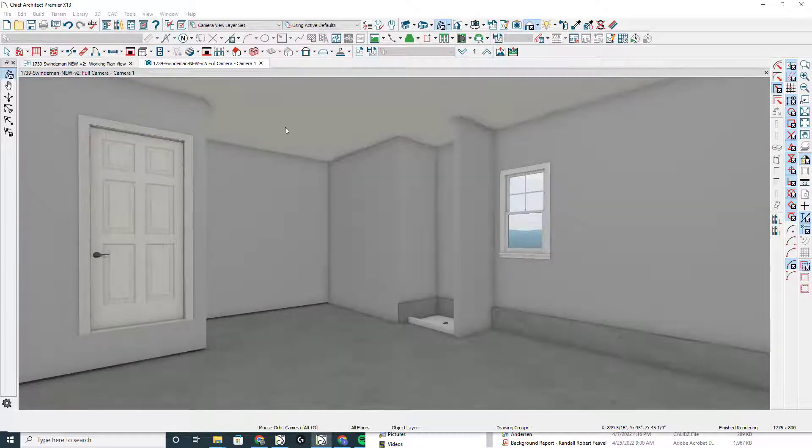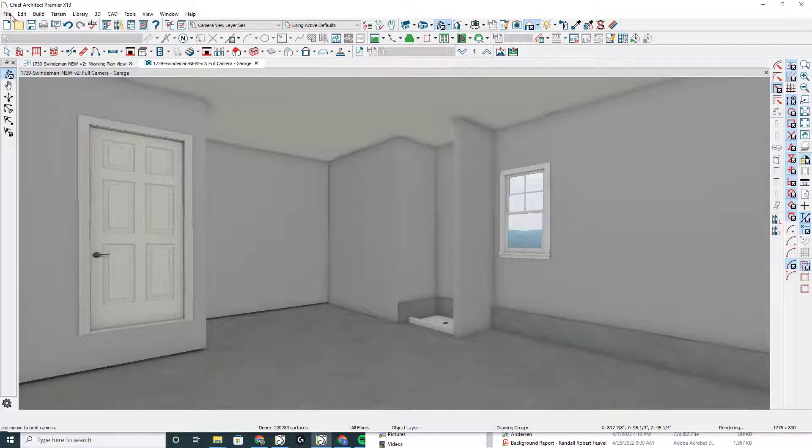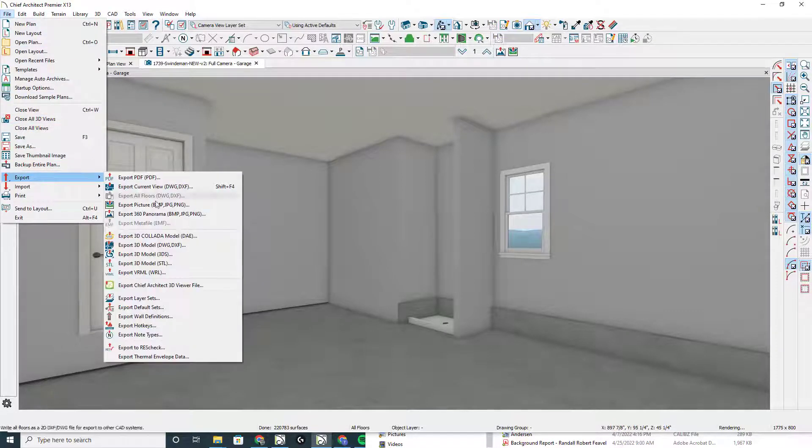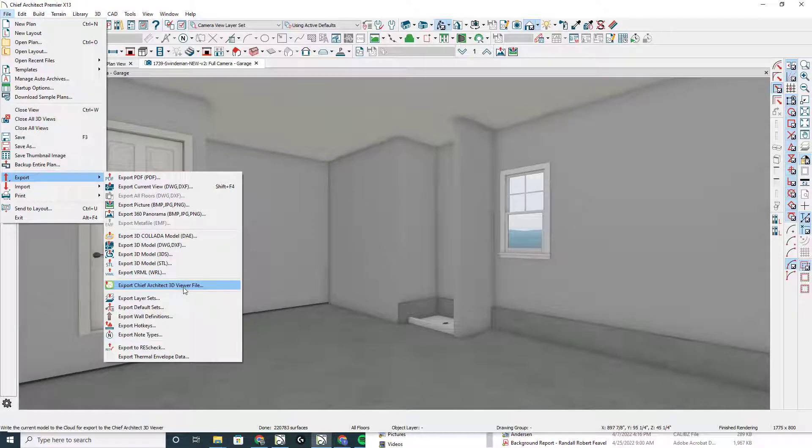When I click OK with all these camera views saved, I'm going to do file export, export Chief Architect 3D viewer file.